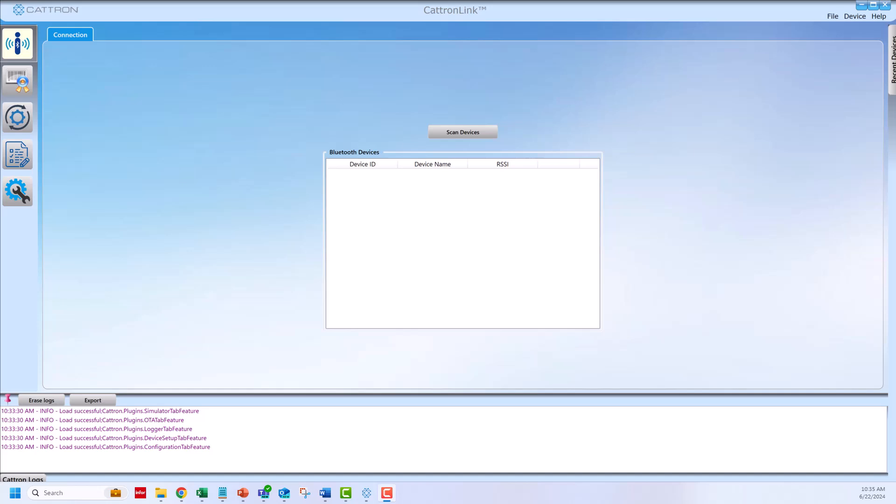Within Catron Link, press scan devices. Press the transmitter on button until the LEDs light up and then immediately release the button.